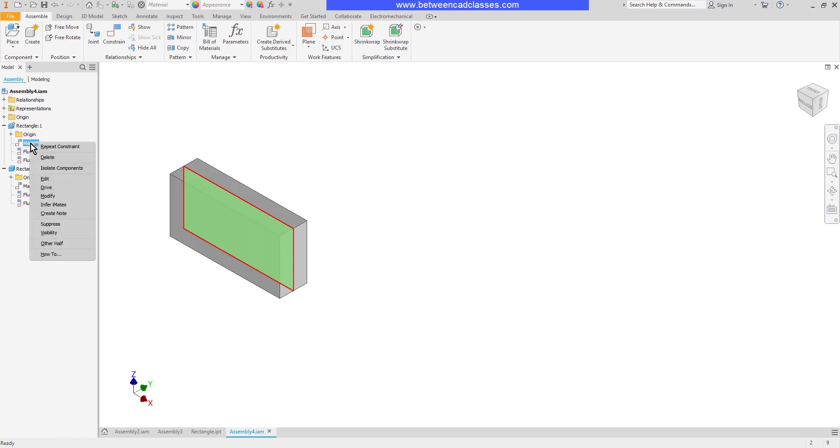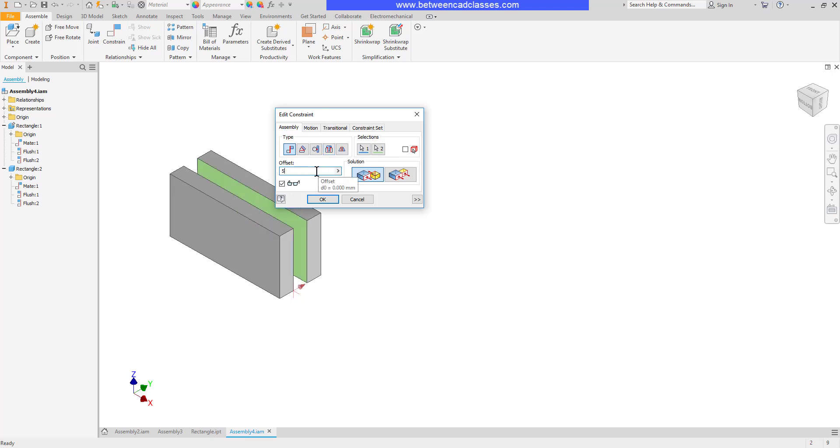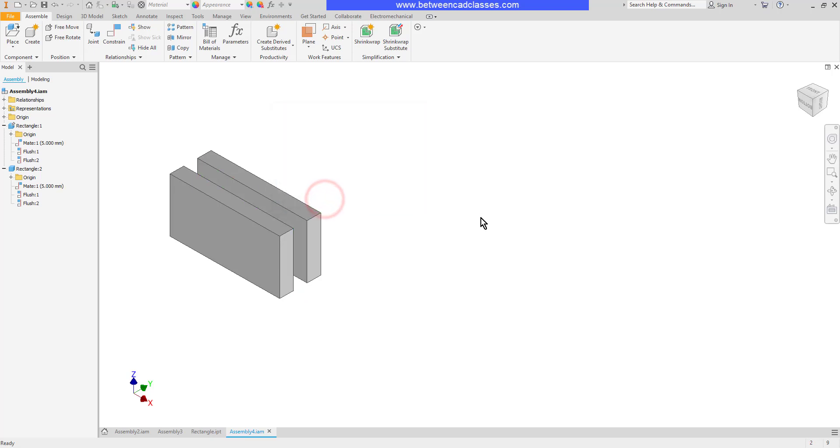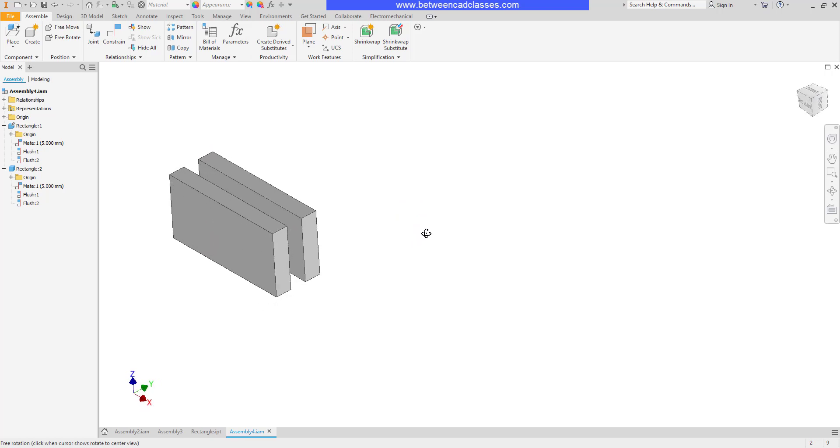I'm going to right click on this mate and edit. It just takes me right back into the original dialog box. Here in the offset section I can put in a value and then click OK. And now you can see they're fully constrained but instead of being pressed right up against each other they have an offset value.